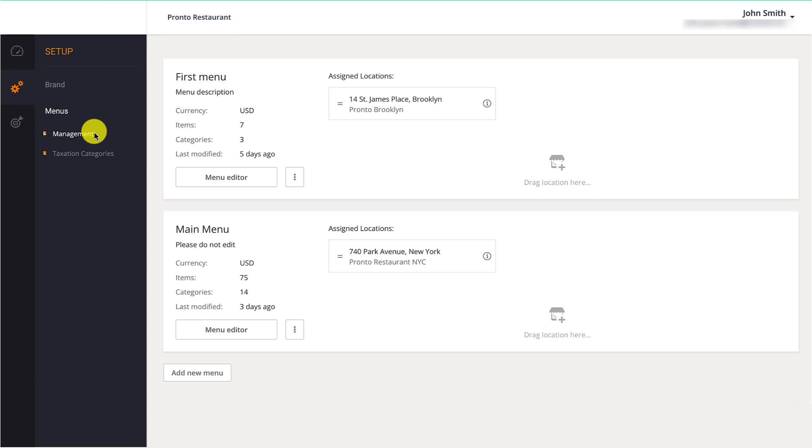Shared menus are ideal for locations that have the same items and prices. If restaurant owners previously inserted a menu in their headquarters account, it will be listed here. Restaurant owners should click on Menu Editor to edit the menu for a location.